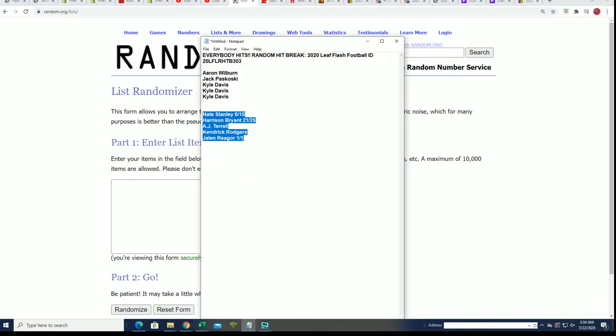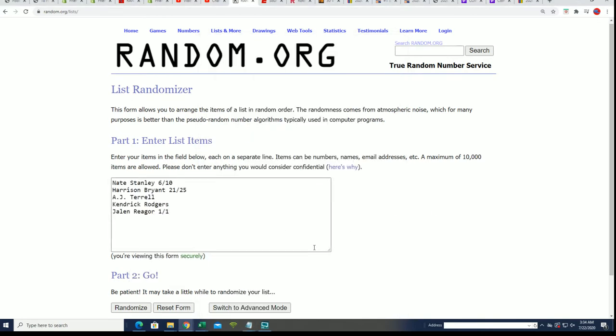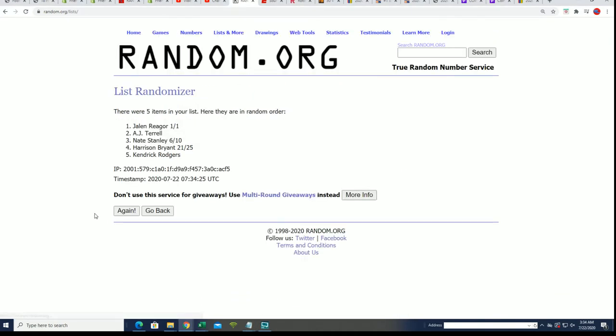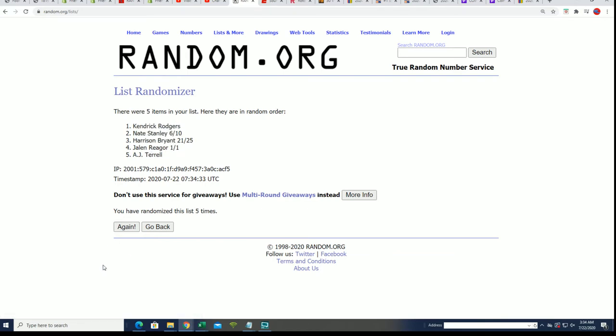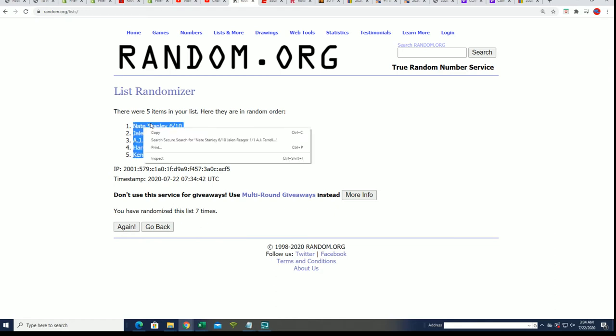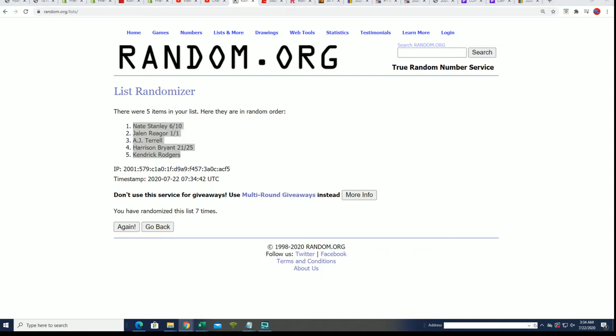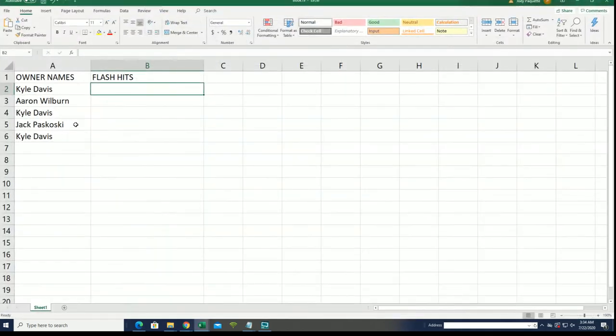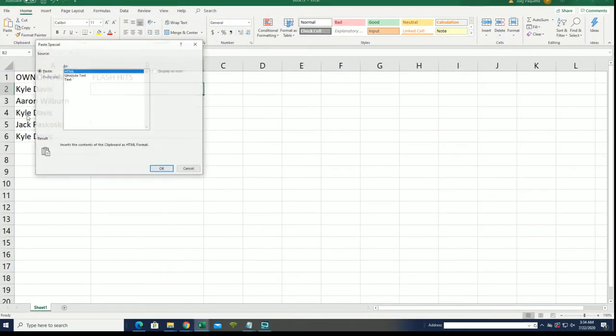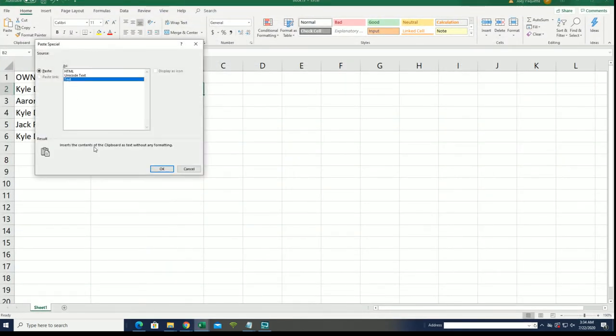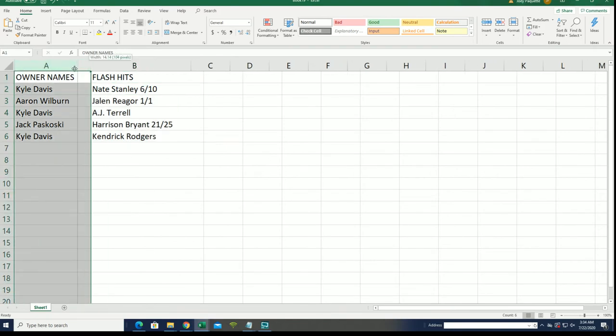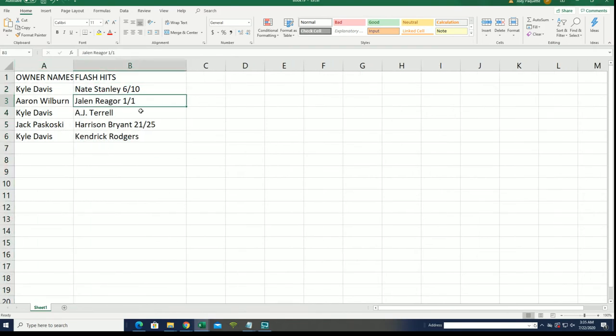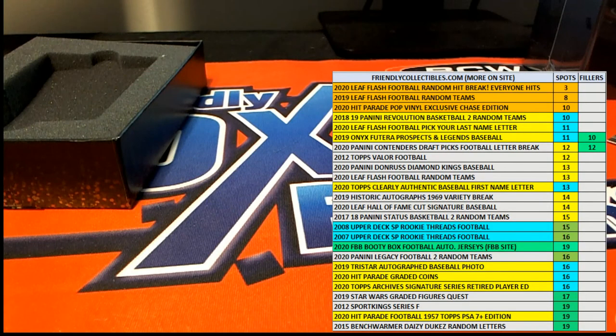The Jalen Rieger one of one. Seven times through. Lucky number seven. And now let's see how everything fits in. Congratulations, Aaron W got the Jalen one, one of one. Some great stuff coming out of the box break for everybody. Let's take a look at the hits and how everything is matching up.